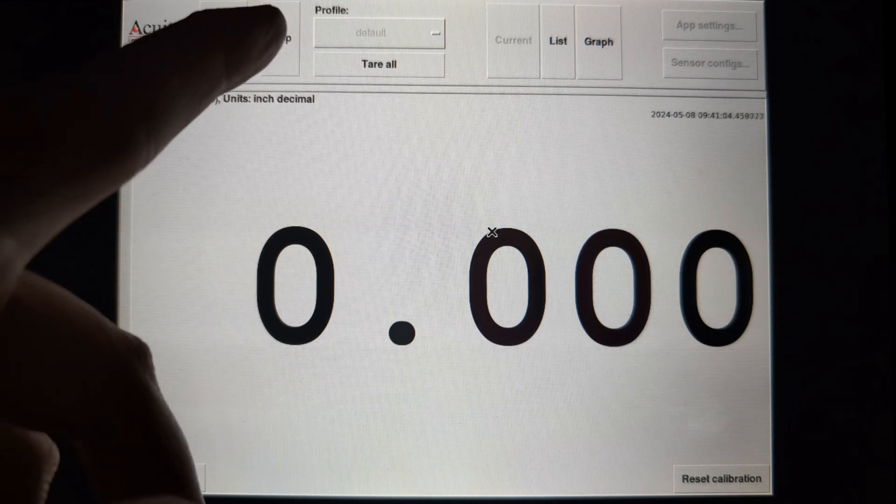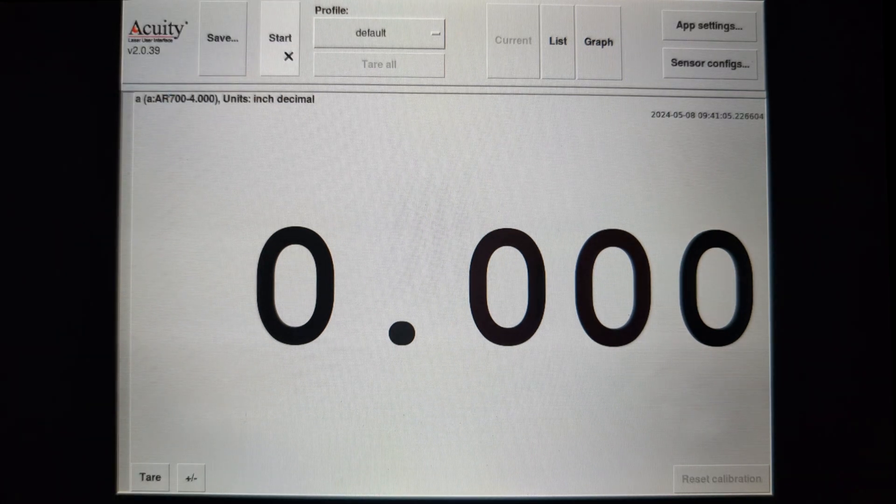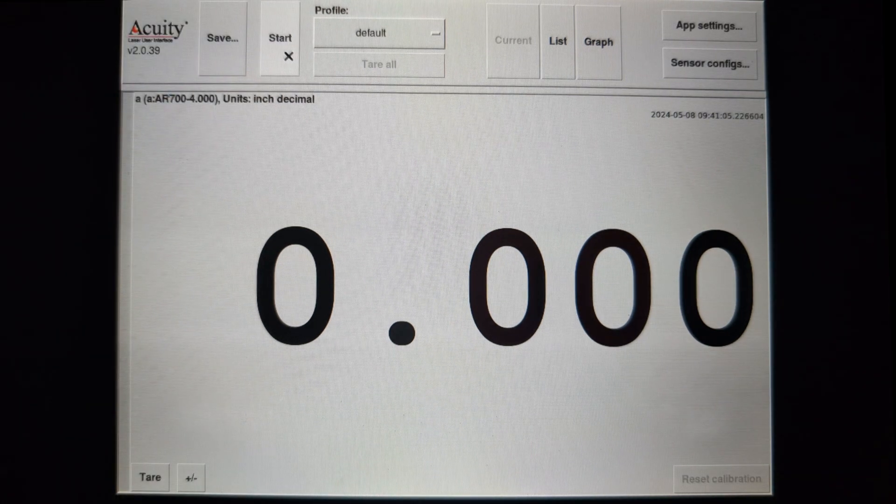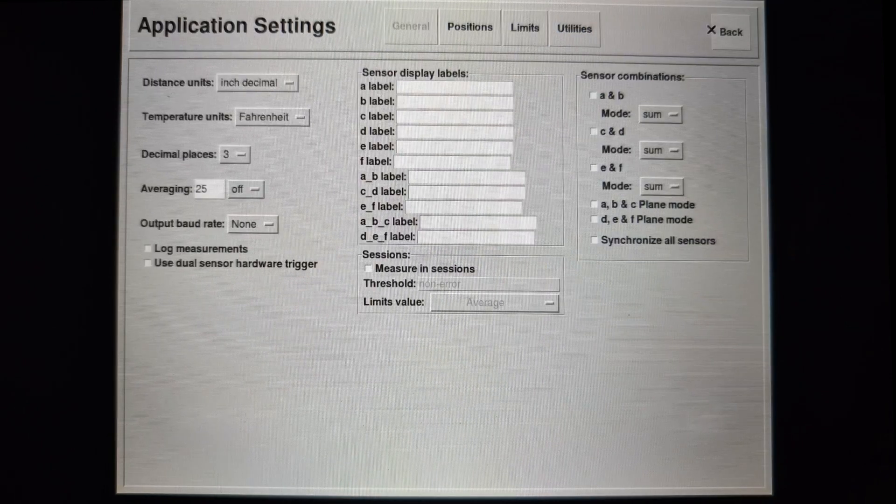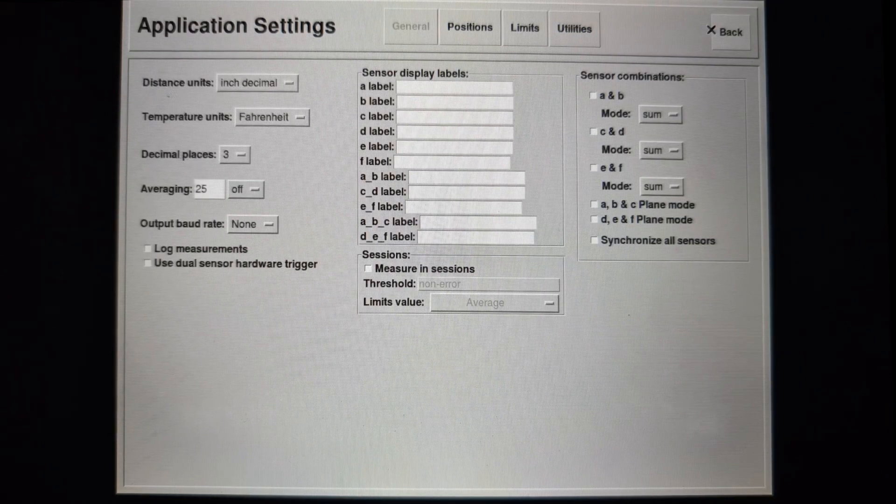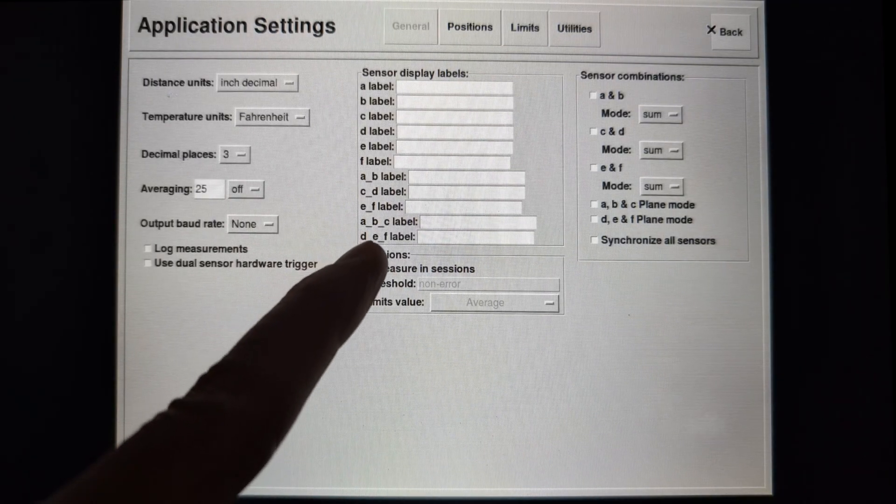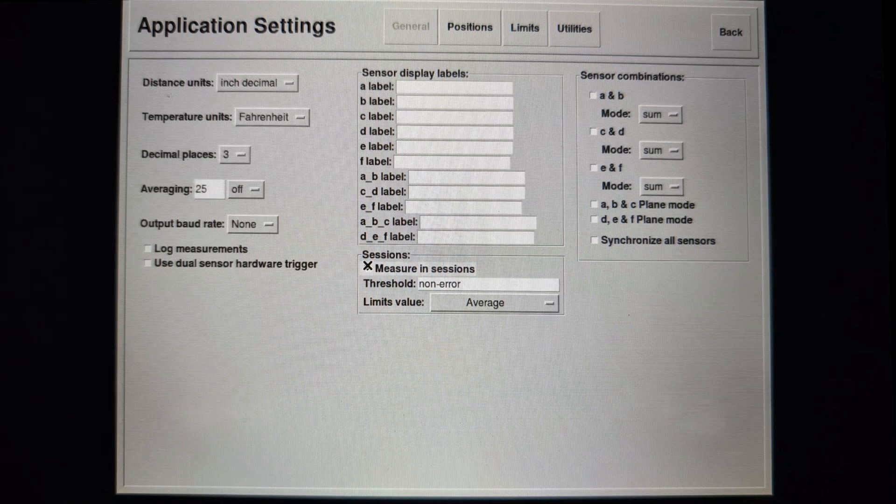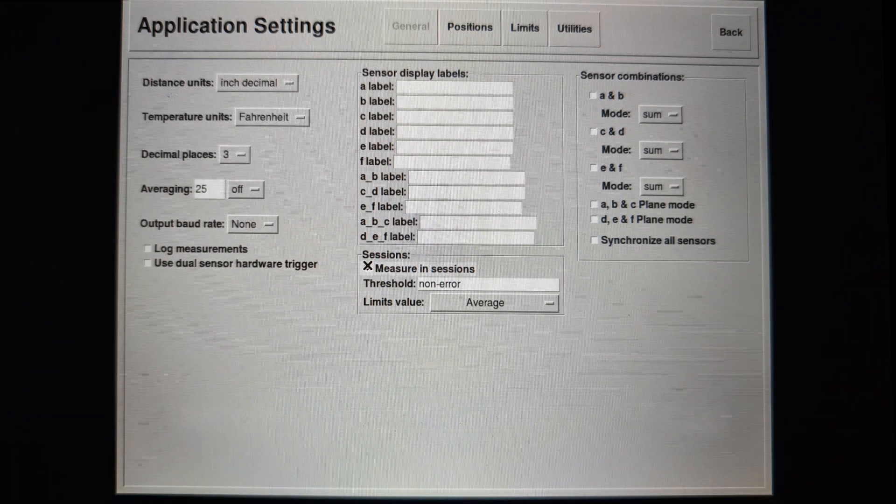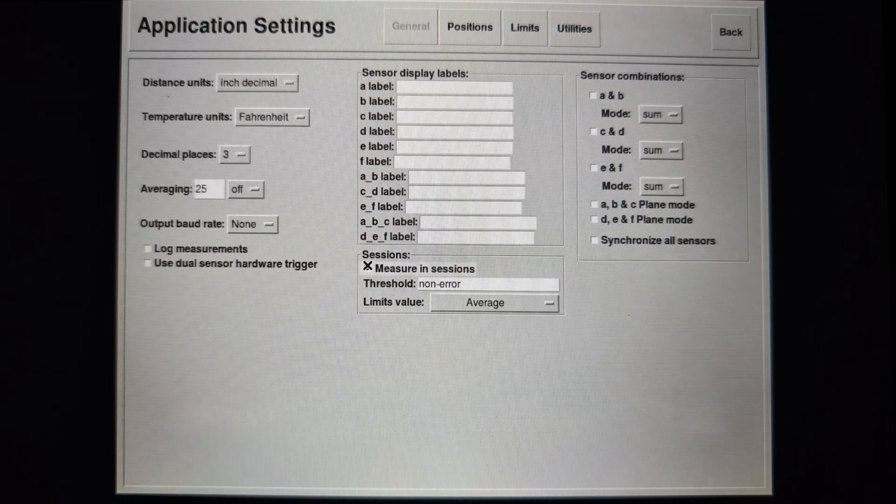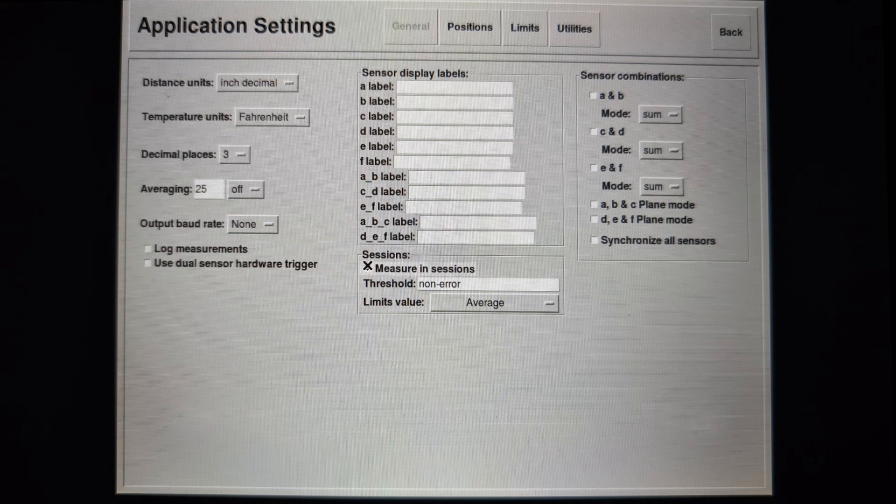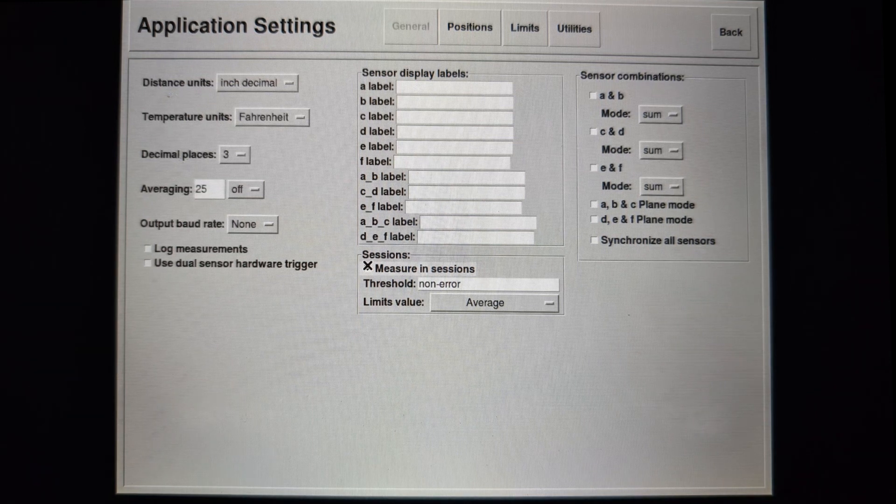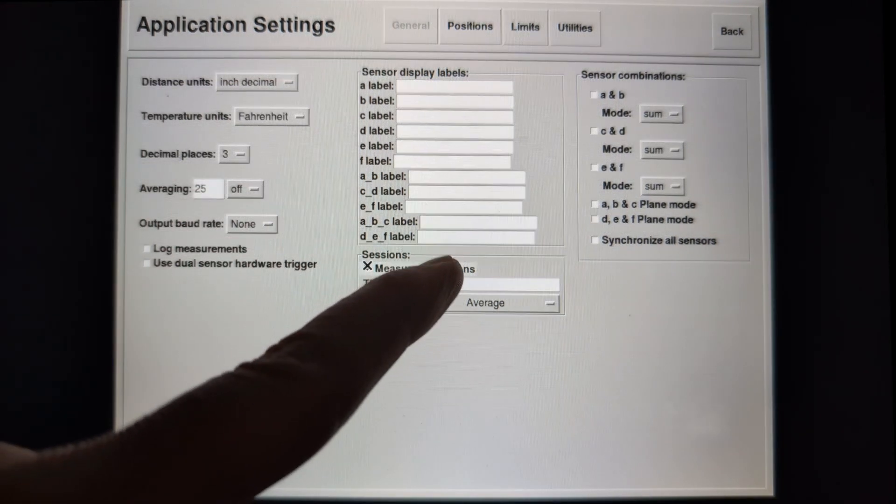Now stop the measurements and go to Application Settings. To use sessions, tap the Measure in Sessions box. The Threshold is the measurement level that triggers the start and end of each session. You can adjust this by tapping on the Threshold field.